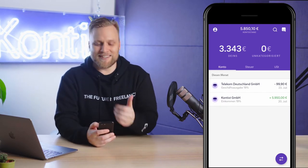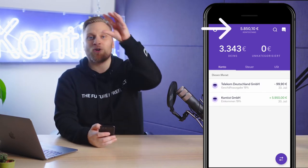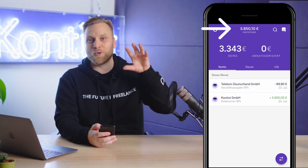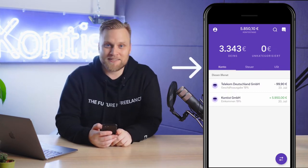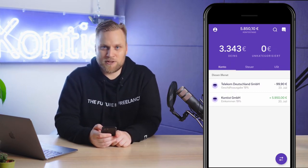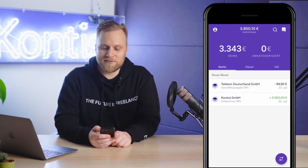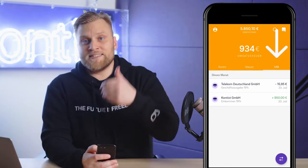We see the familiar picture: the account balance at the top and three different parts at the bottom. We now want to take a closer look at the Umsatzsteuer, and therefore we click on the Umsatzsteuer section.